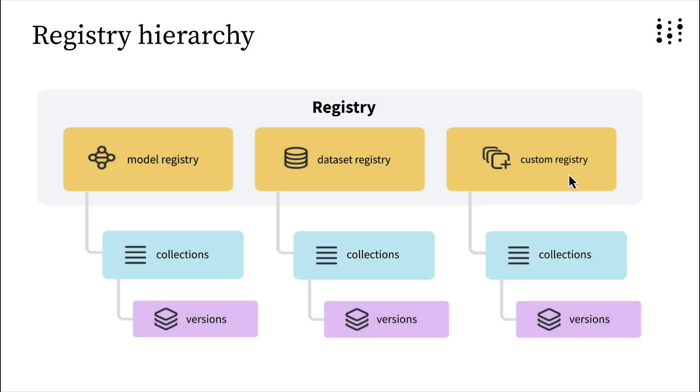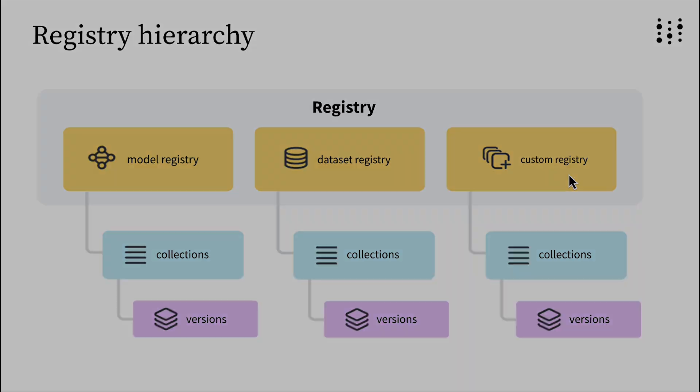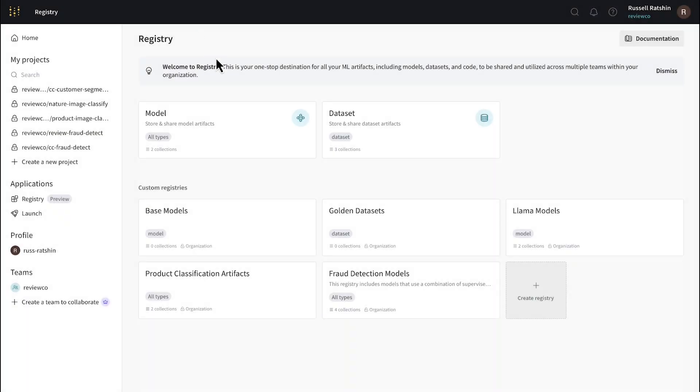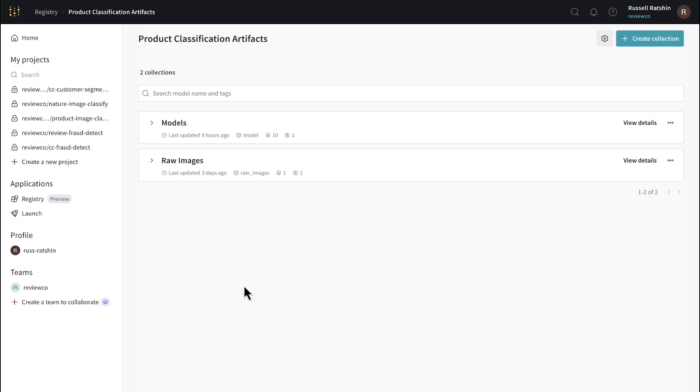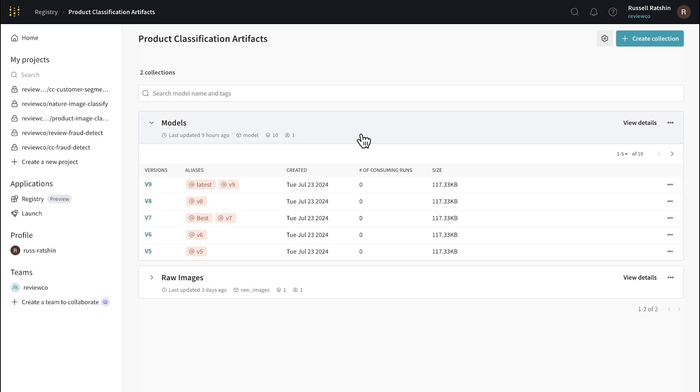Now let's talk about these custom registries. I mentioned earlier that one of the key strengths of Registry is the flexibility it offers. It's flexible in that it lets you store any type of artifact, models, datasets, images. It's also flexible in that you can use the core registries and the custom registries to organize your published artifacts in the manner that is most ideal and most efficient for your organization. In my organization here, we have a custom registry entitled Product Classification Artifacts. This registry contains both models and the raw images used to build these models.